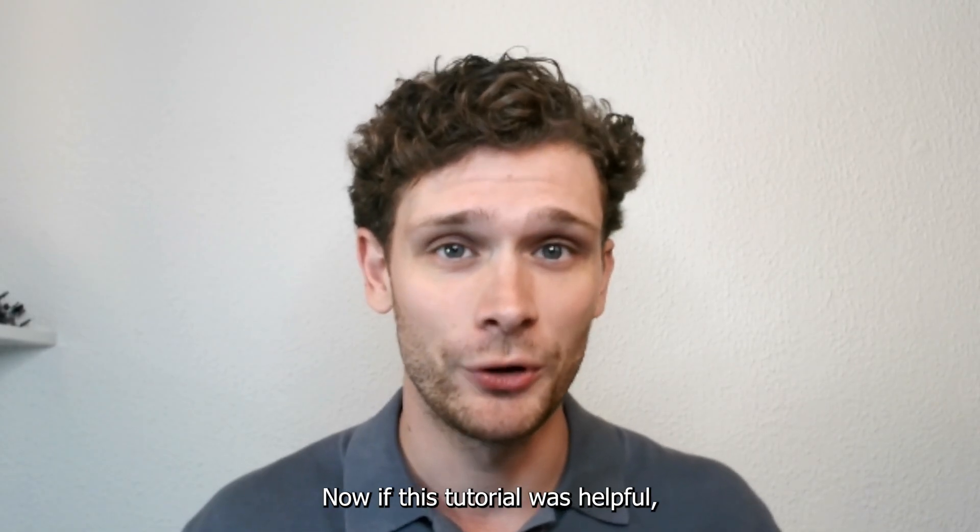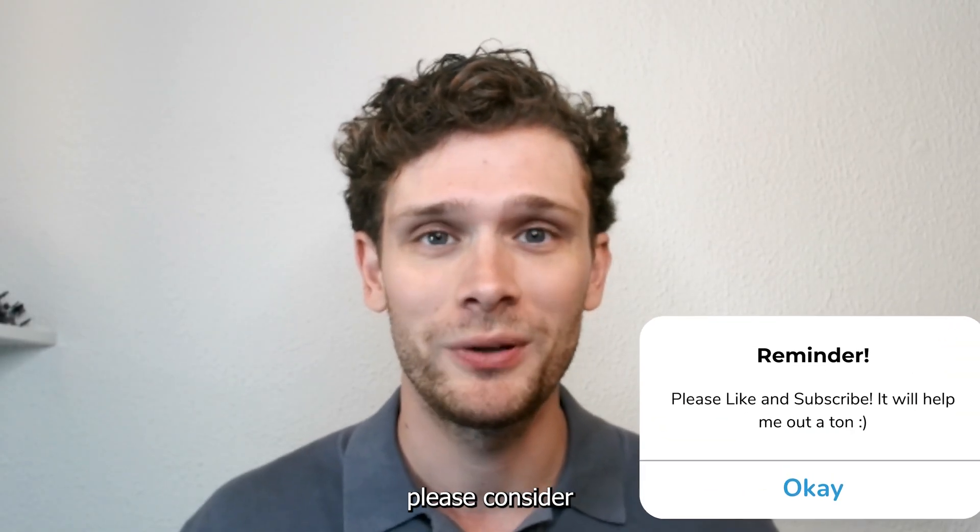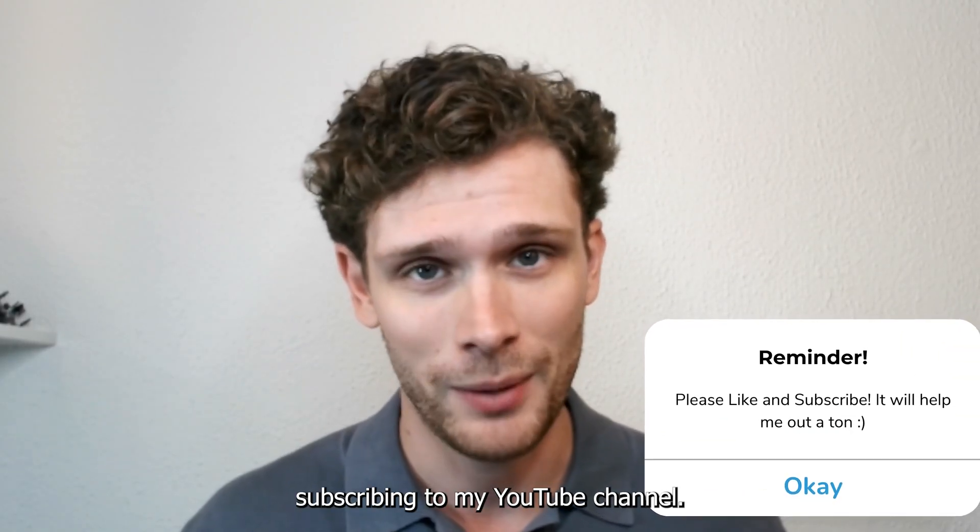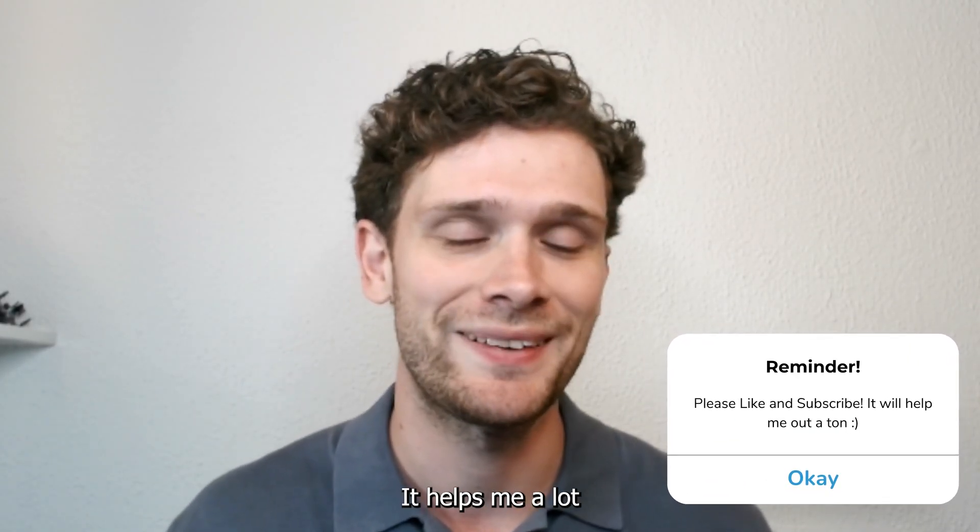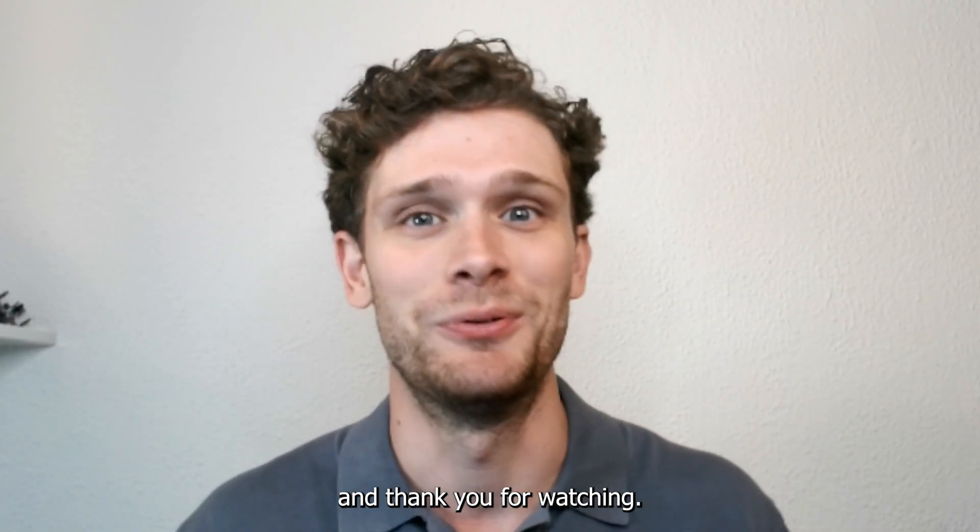Now if this tutorial was helpful, please consider subscribing to my YouTube channel. It helps me a lot and thank you for watching.